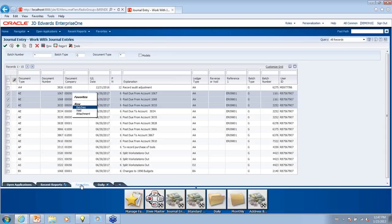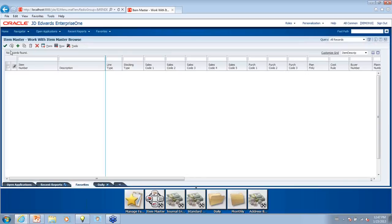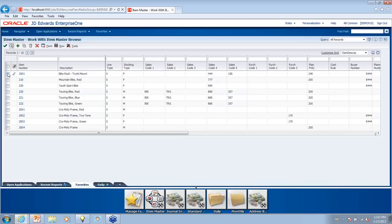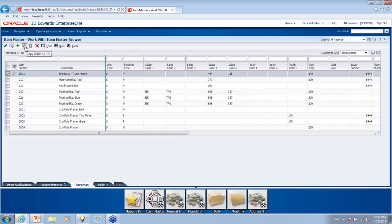Can you build multiple item master records at once, or do you have to do it one at a time? I don't work with the item master, but I don't think anything has really changed with how you add records. Once you pull up a grid, you can select a record and copy it — you have to have the first record created, but then you can copy and just change the specific information.